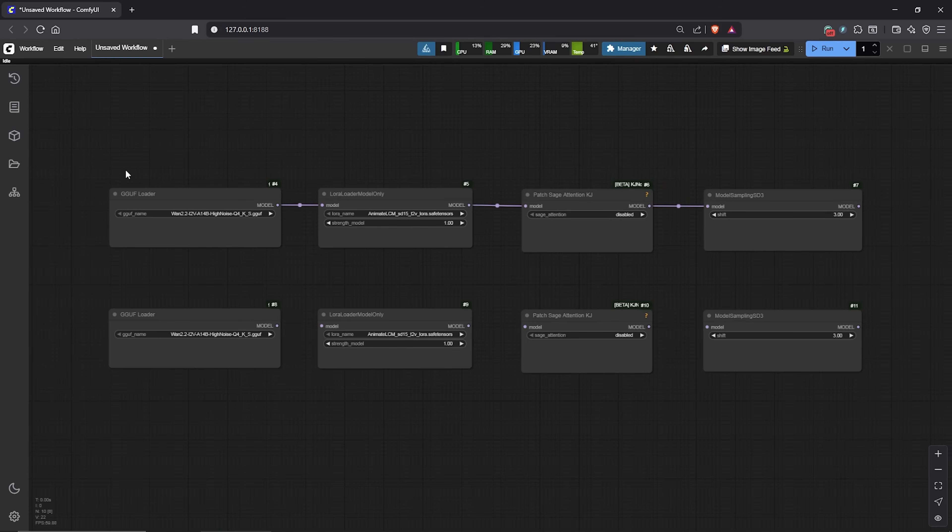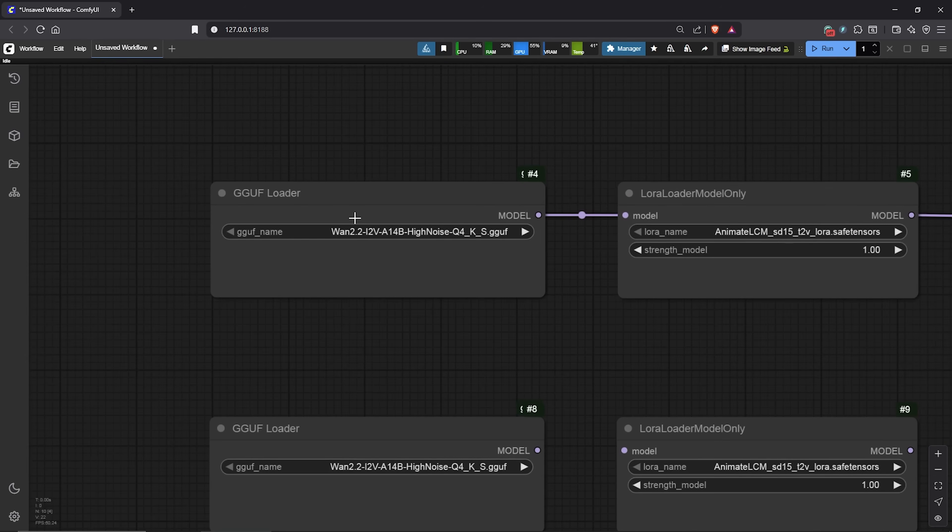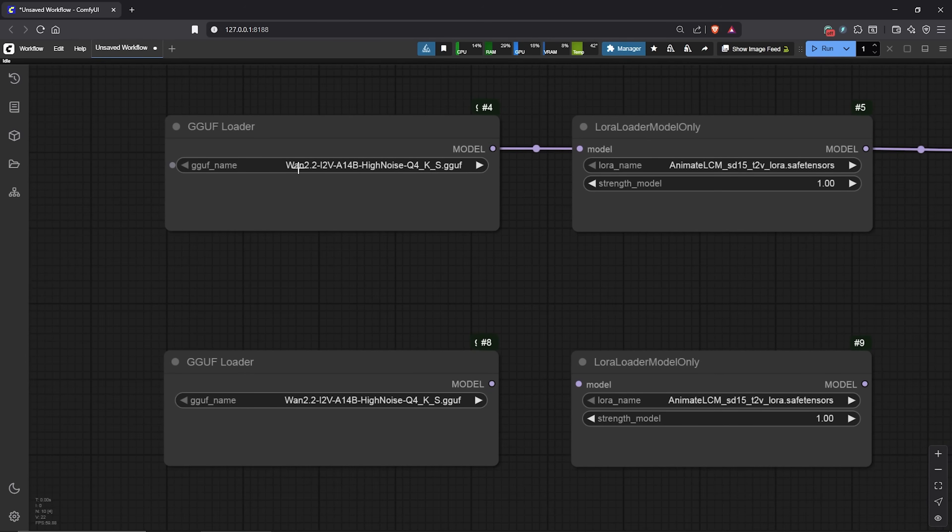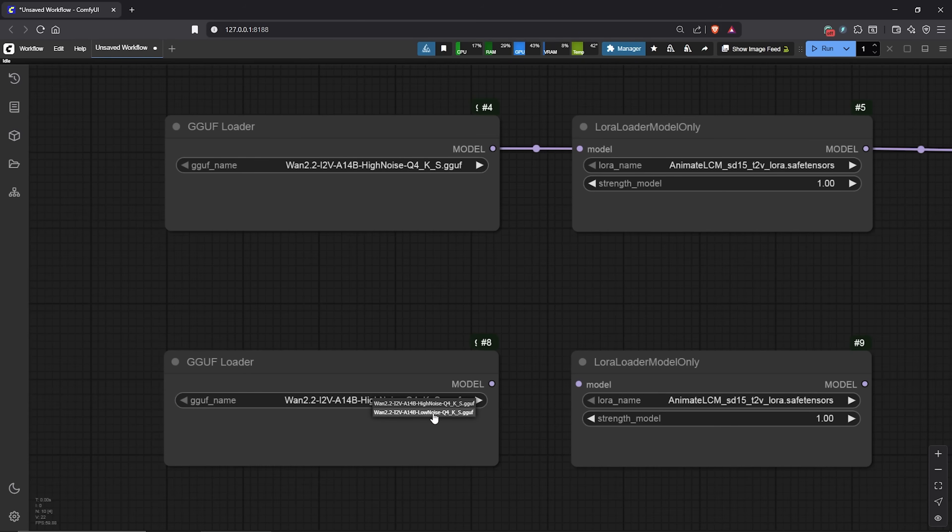Now, let's select the right model for each node. To the GGUF node, load the high noise model for the first node we have downloaded earlier. In the second node, select the low noise model. Make sure to connect this to the LoRa node.